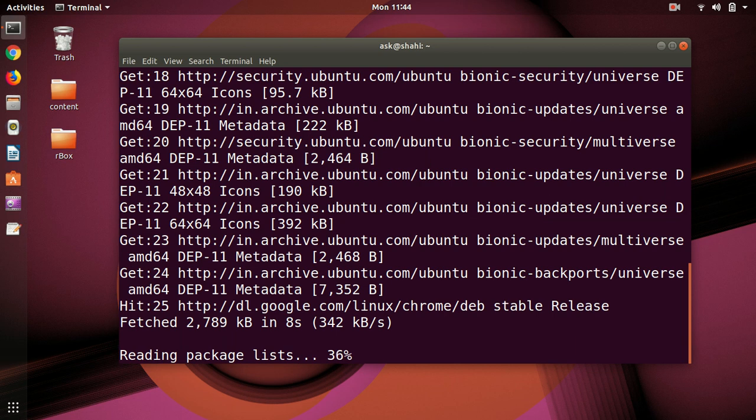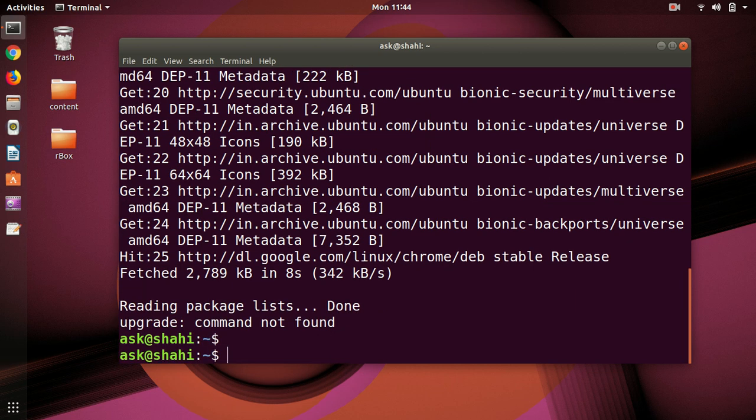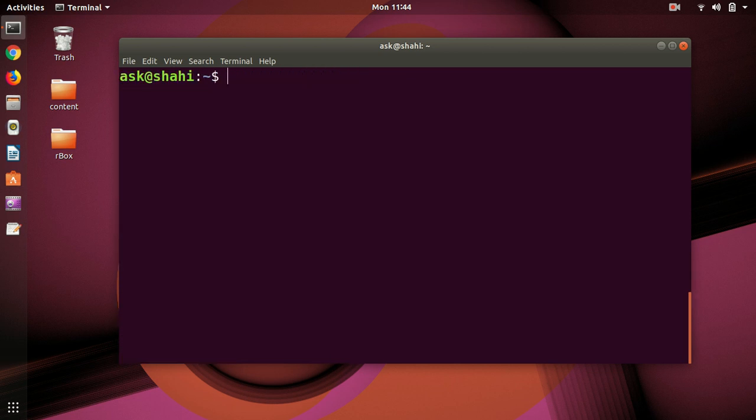Let's see what happens. It's trying to read the package and we are done. Now just go ahead and install VS Code with snap. So simply type sudo snap...